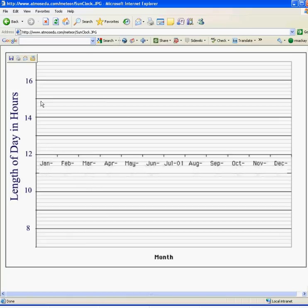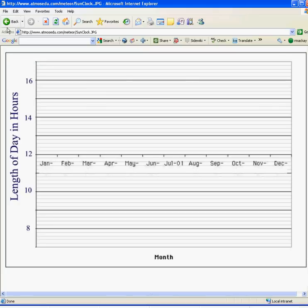And make sure that when you print it out, you print it out in landscape mode so you get the full graph on it. And this makes it easy to plot for the 15th of each month. I would use right in the middle of the month, and I think for January it's 8 hours and 50 minutes or something like that for our area.